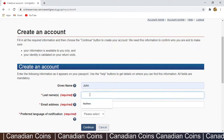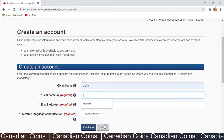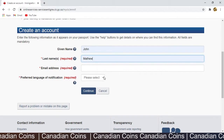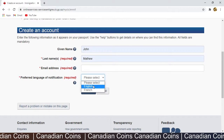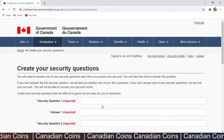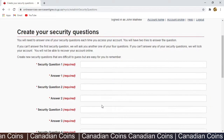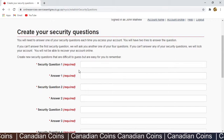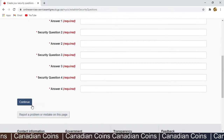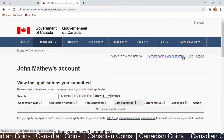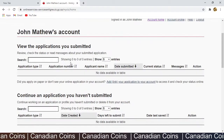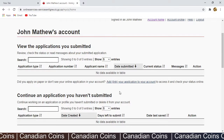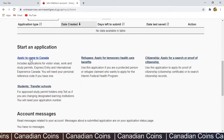I type in 'John Matthew'. You can type in your email address, select your preferred language, and click Continue. It will take you to a page where you fill in four security questions and answers. Hit Continue and you will see your main account page with your name. If you have any submitted or pending applications, you will see them here. For a new application you won't see anything, so scroll down and start an application.